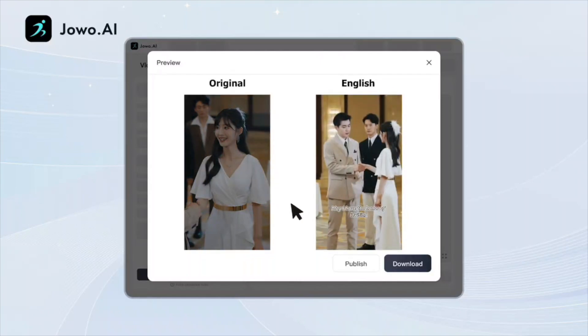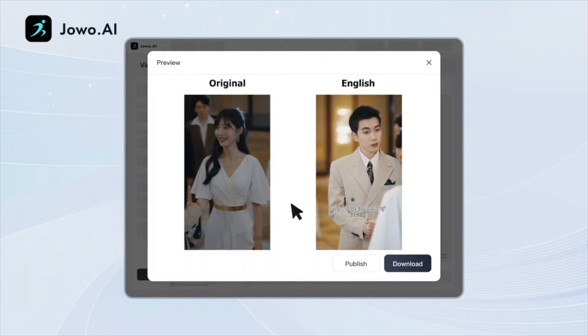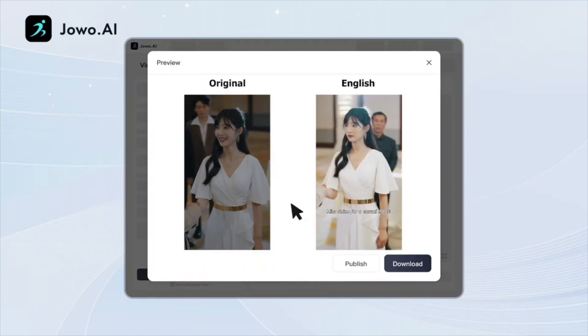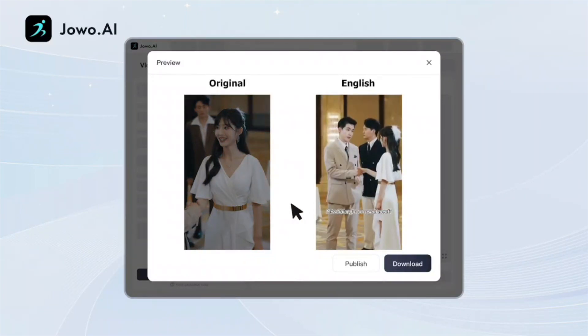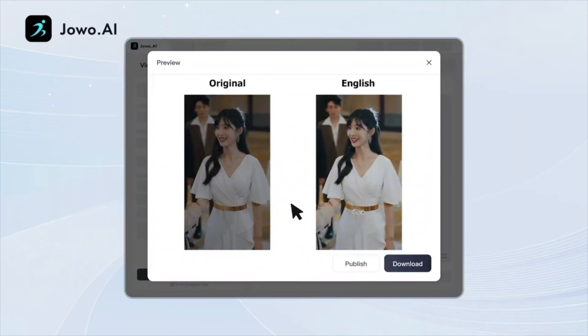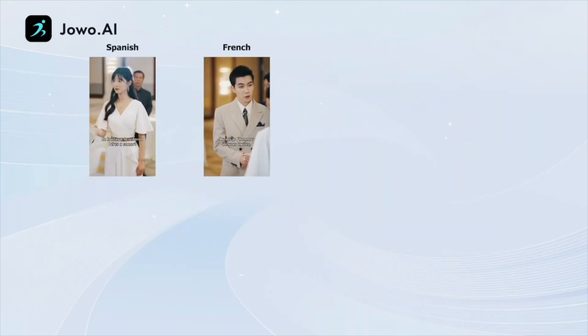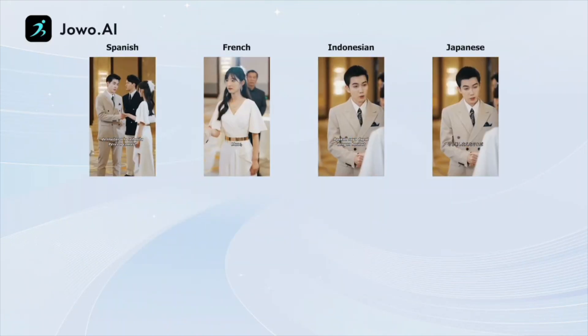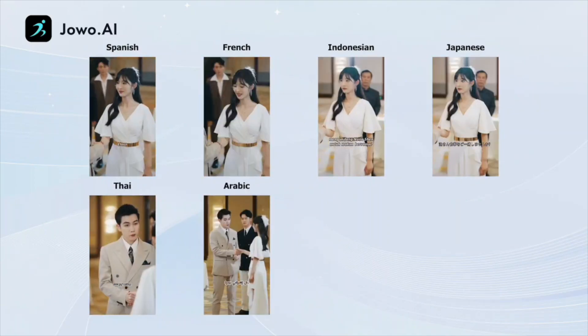May I have the honor of inviting Miss Shine for a casual meal? Sure. Translation available in over 20 languages.